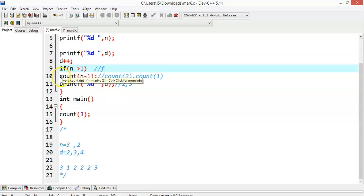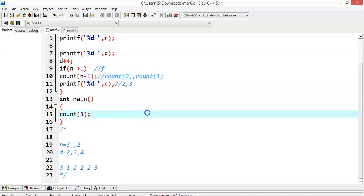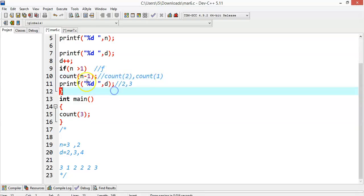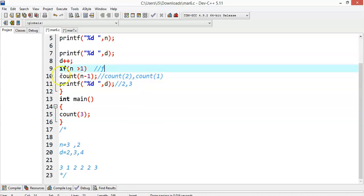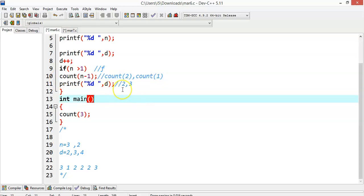Is 1 greater than 1? No, it is false. Note: only line 10 is considered part of the if block because no parentheses are given. If parentheses were given, both statements would be included. Since no parentheses are mentioned, only the first line is part of the if block. So the if body will not be executed.